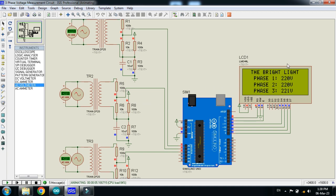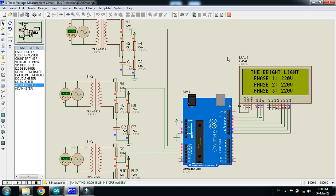Here you can see on the LCD display as well. So this was the method of how to measure 3 phase AC voltage. The circuit diagram and code of this project is available in the description. The link is available in the description. You can download the circuit and code of this project from there.